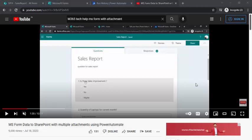Hey everyone, welcome back to the channel. Today's video is an extension to a video I did 1.5 years back — MS Form data to SharePoint with multiple attachments using Power Automate. I got very good response for that video, and along with it I received comments about what if the attachments are not available, as some viewers said their Power Automate was failing because attachment was not there and it's not a mandatory field for them.